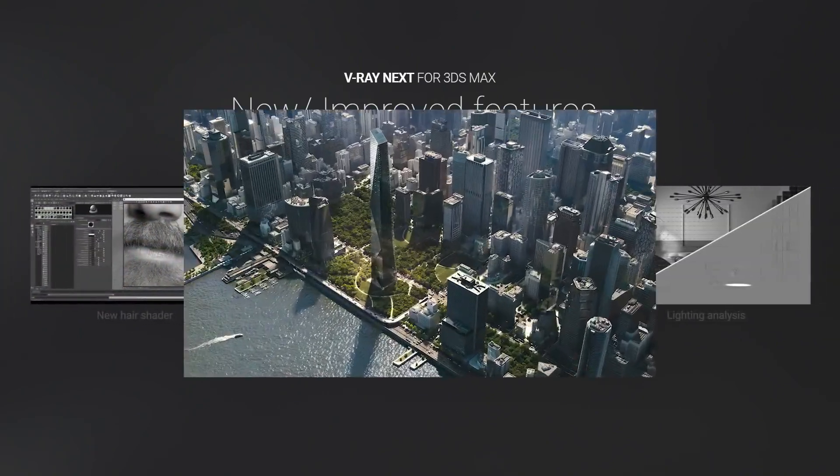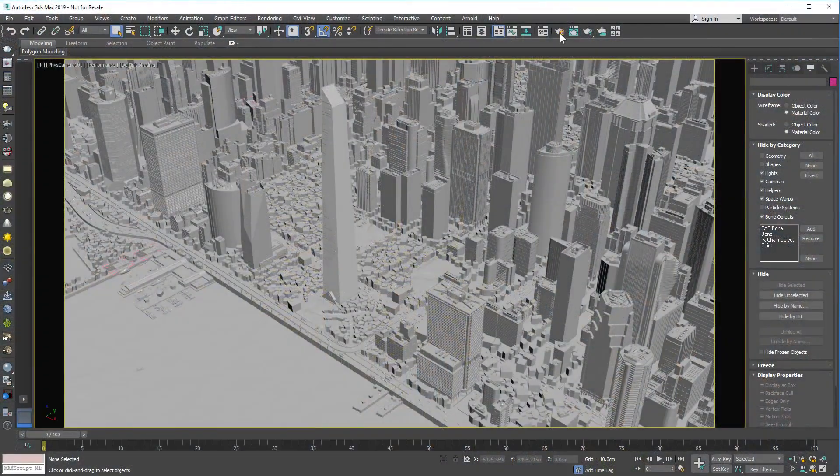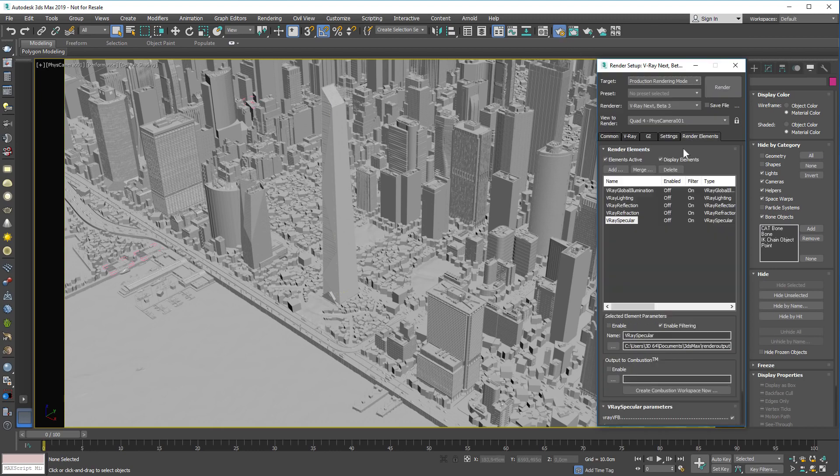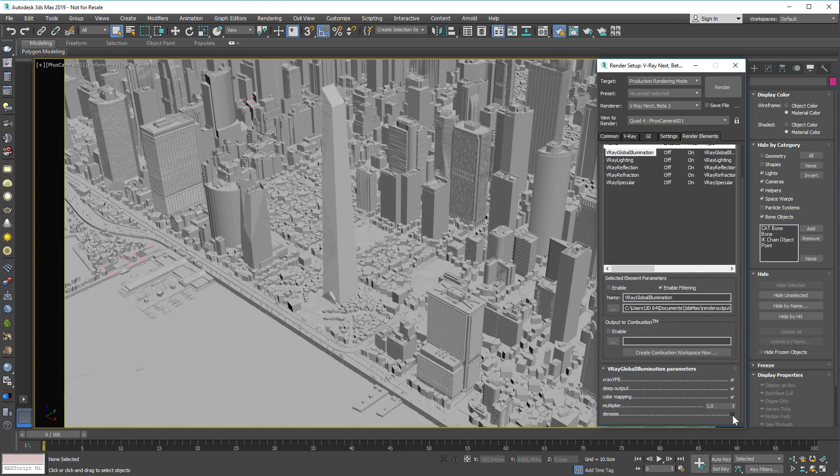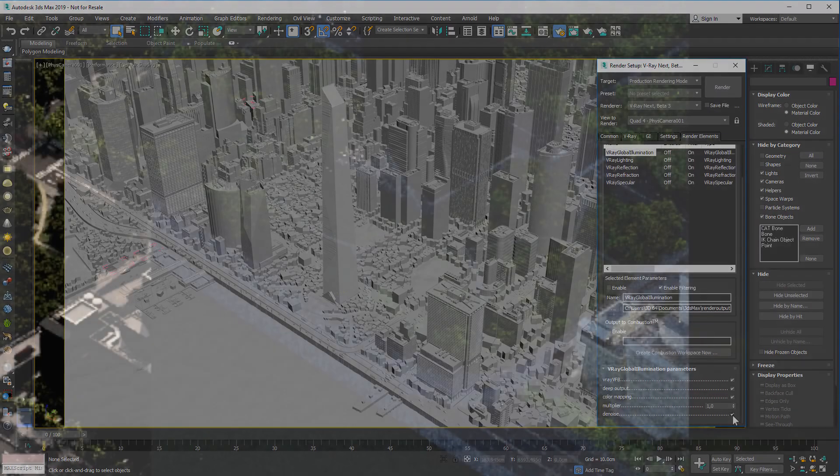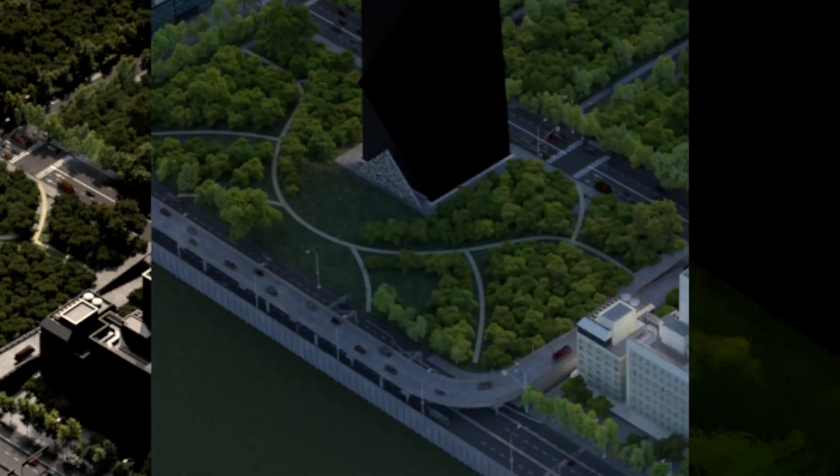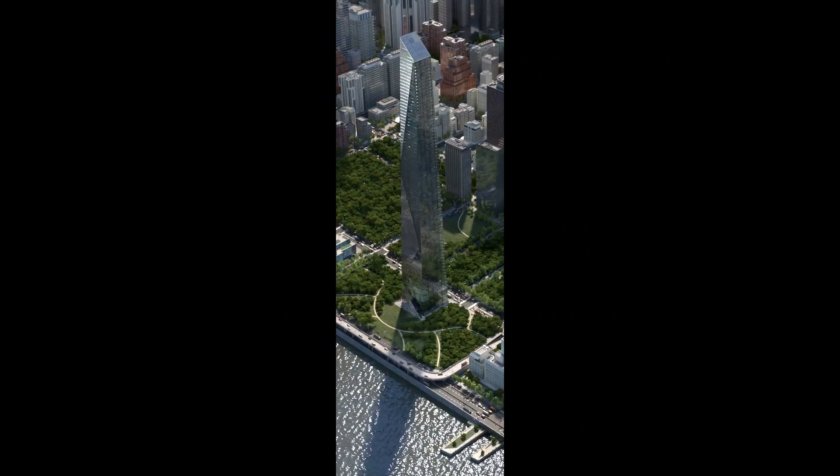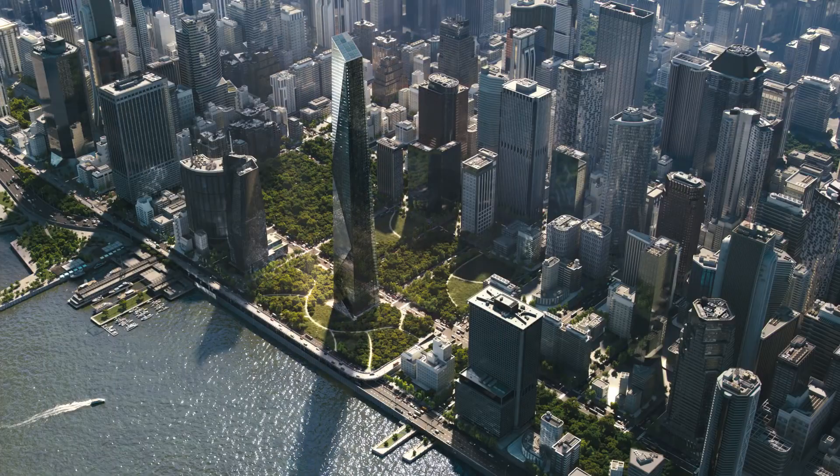For better compositing, now you can generate denoised render elements, and they can be easily put back together to match the denoised beauty pass.